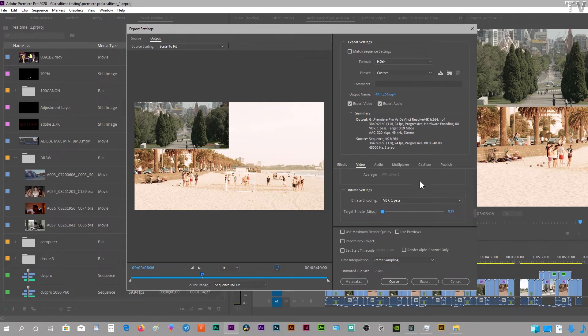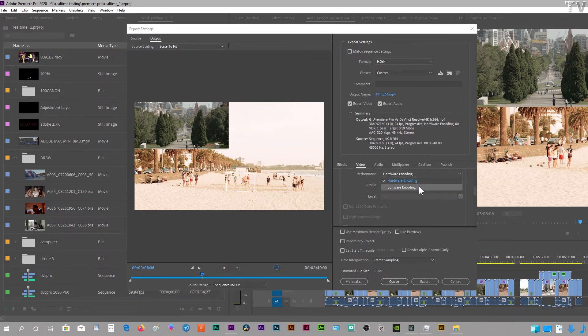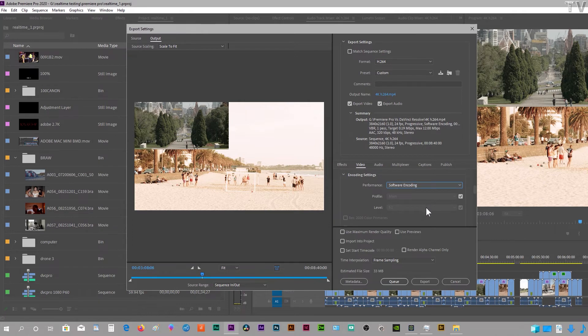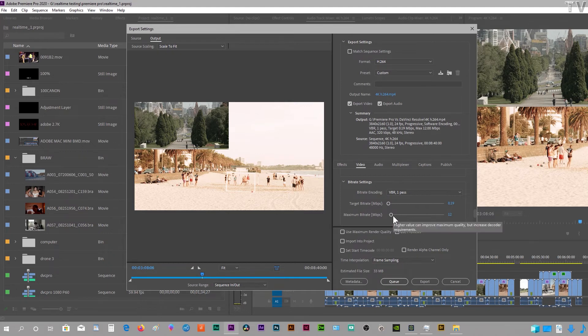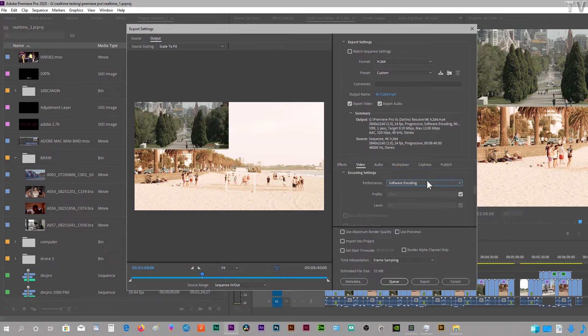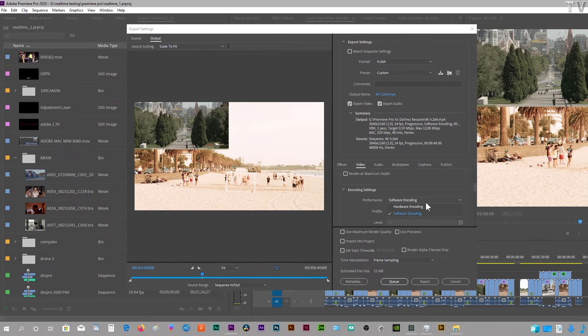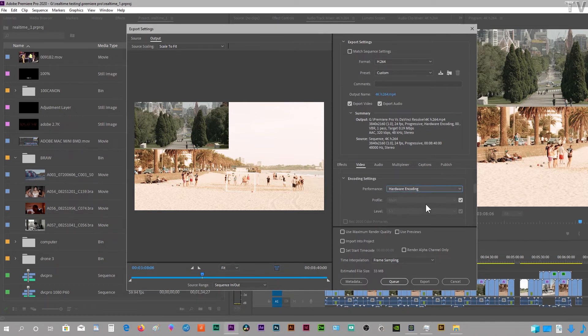When you are in software only rendering, I do want to let people know that in software encoding, you do have more options. You've got your target bit rate plus a maximum bit rate. So you lose a little bit of control when you're using the hardware encoding. But we're going to go back to hardware encoding.